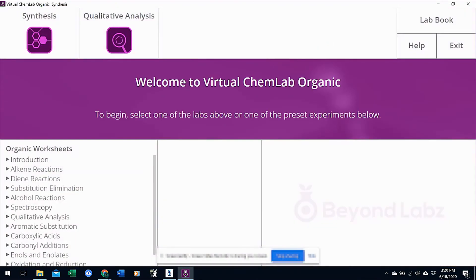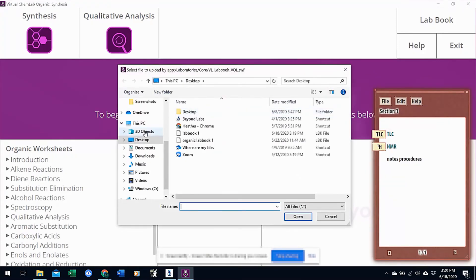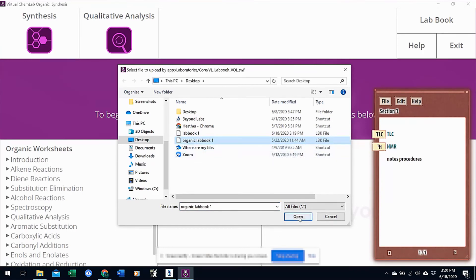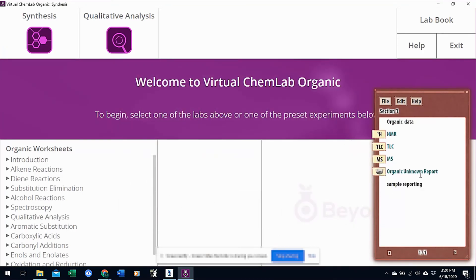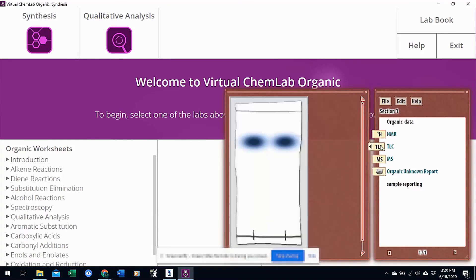What your instructor will do is open Organic, or whatever lab you're saving it from. They'll click on the lab book and click File, Open File. They'll be able to open any lab book files that have been sent to them. So if this is another student's file and they open that one, they would see all of the data from that student and could view everything they need.